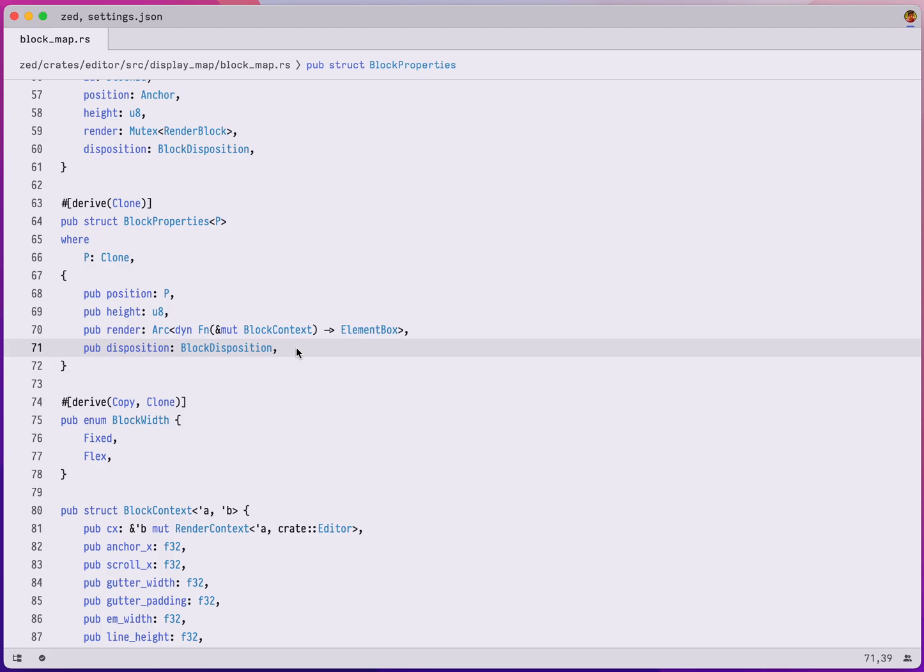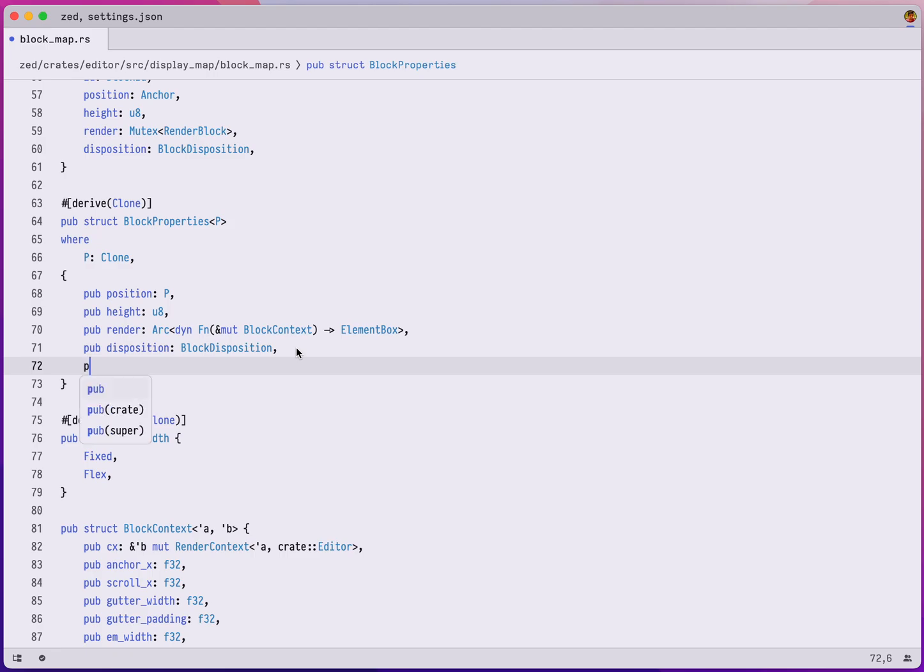So I was adding a feature to Zed using Zed, and for this feature I need a new field in the struct block properties which is called width. So let's go ahead and add it.